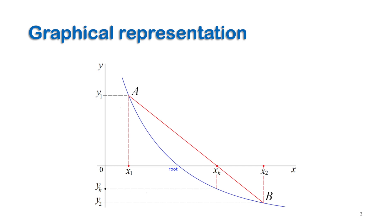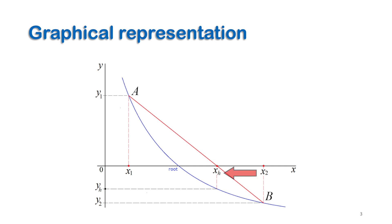The x-coordinate of the new false root xh is located at the intersection of the straight line and x-axis. For next calculation, we look at the signs of y1 and yh. If their signs are opposite, like in this case in the figure where y1 is positive while yh is negative, then xh becomes the new x2. Consequently, yh will be y2, and let's call the new false point C.